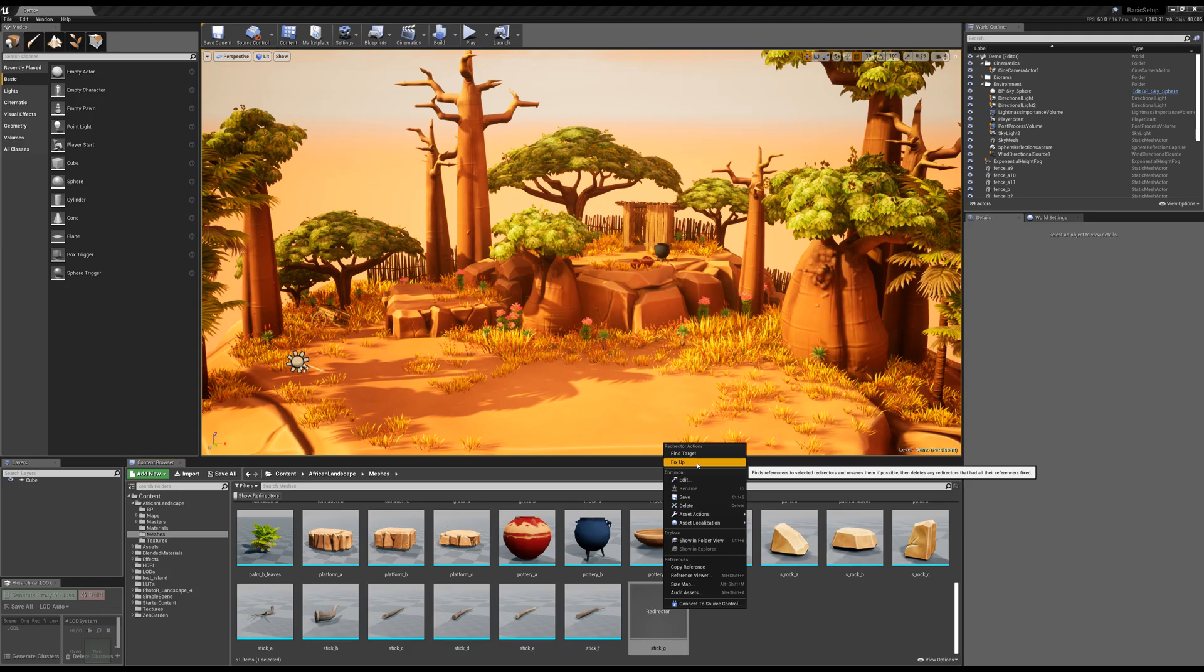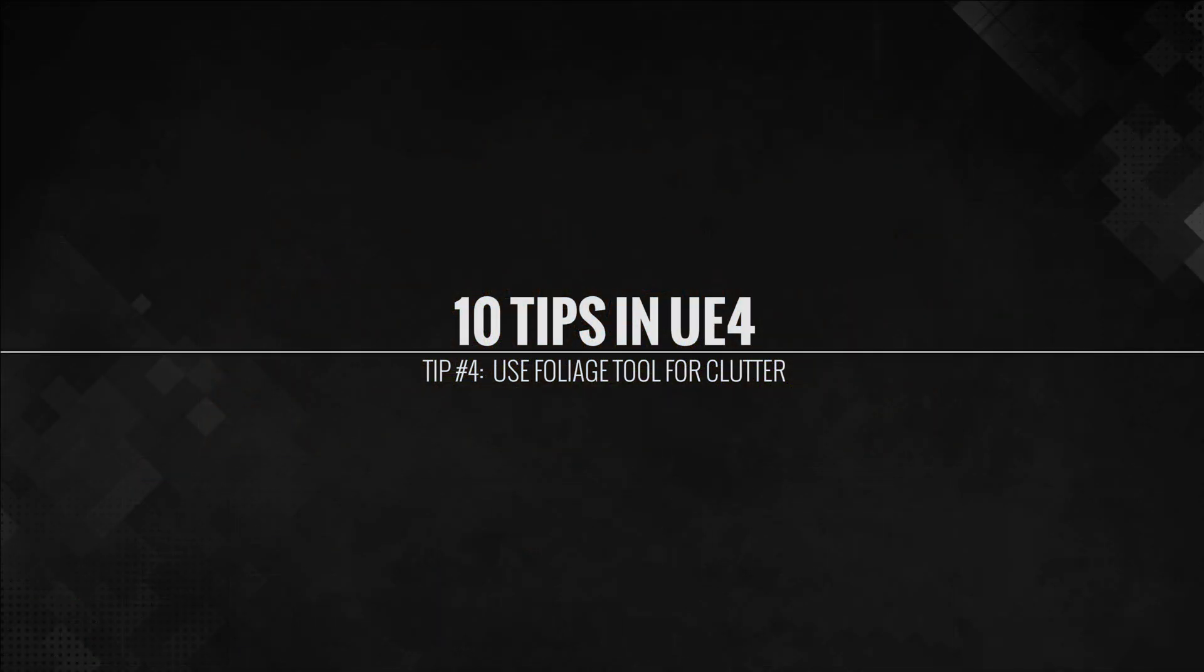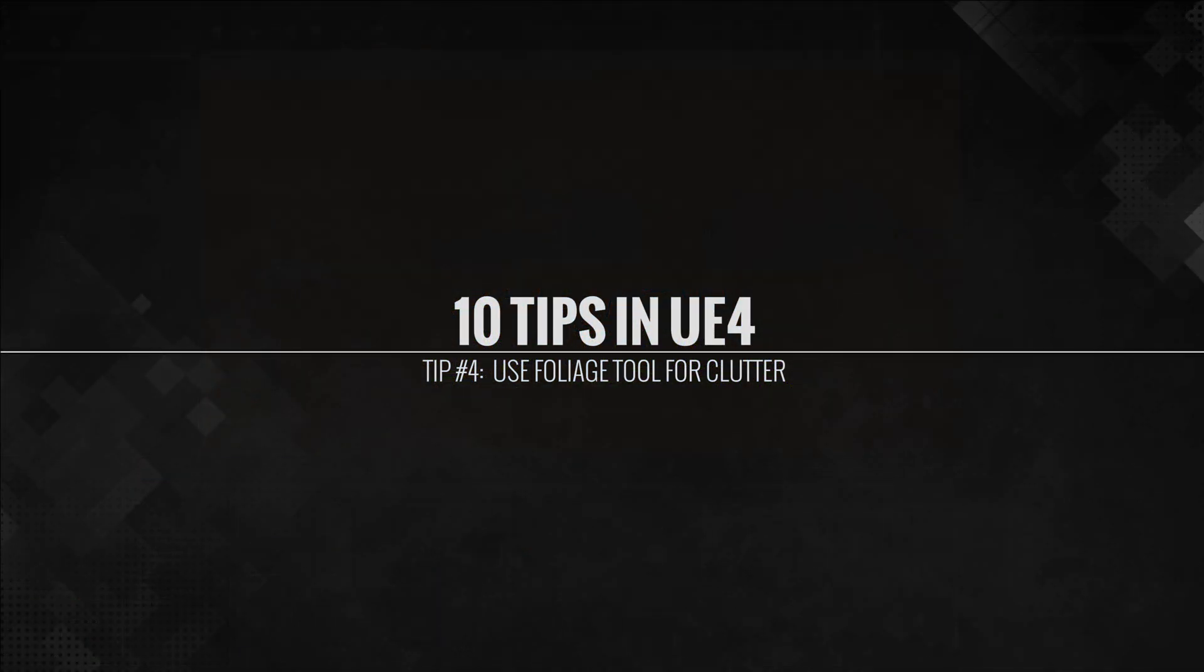So to fix it, simply right-click, fix up, and your asset will be good to go.